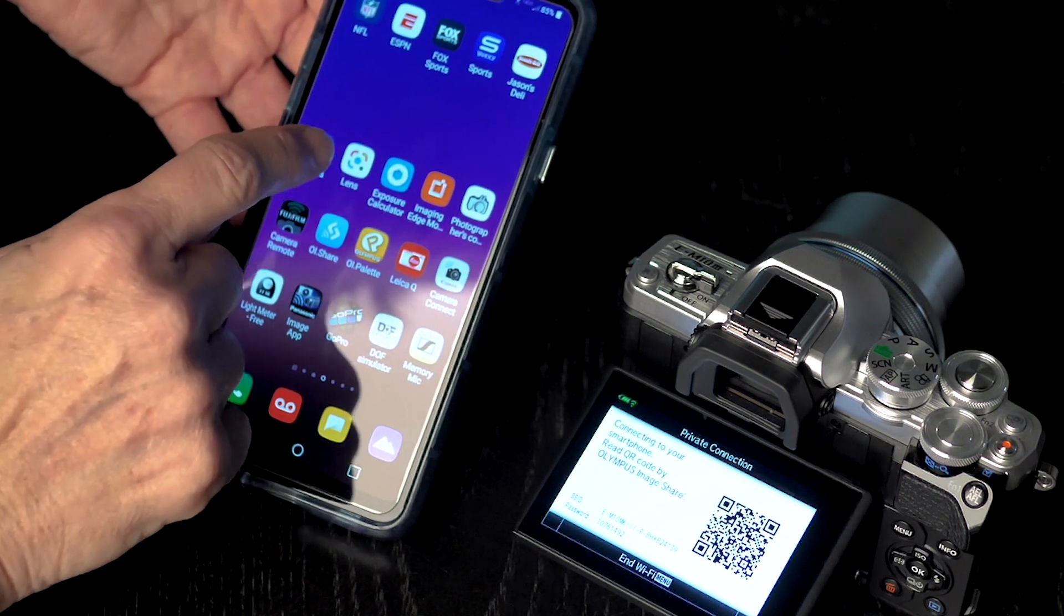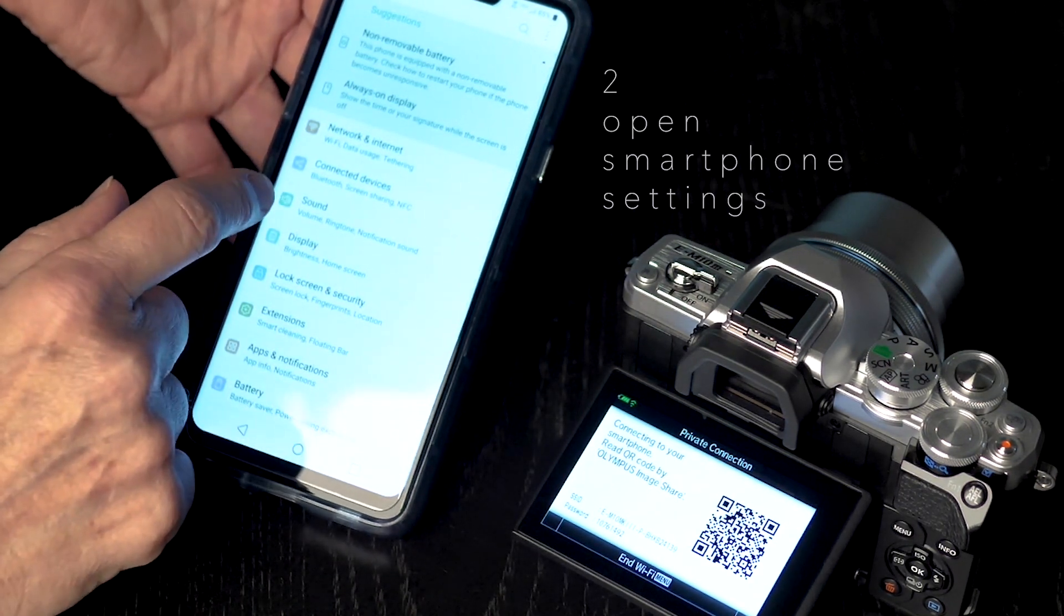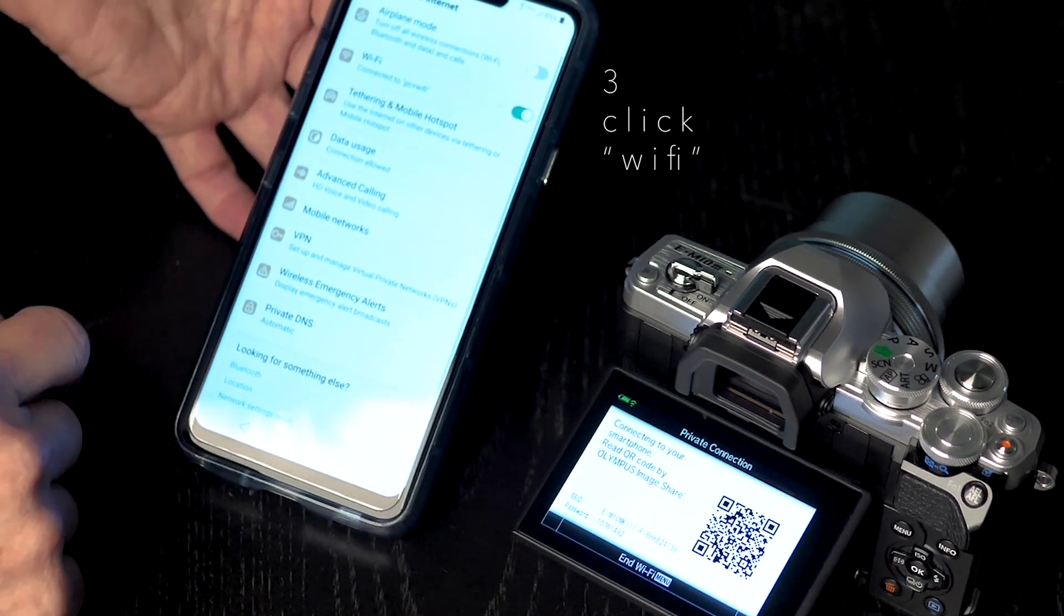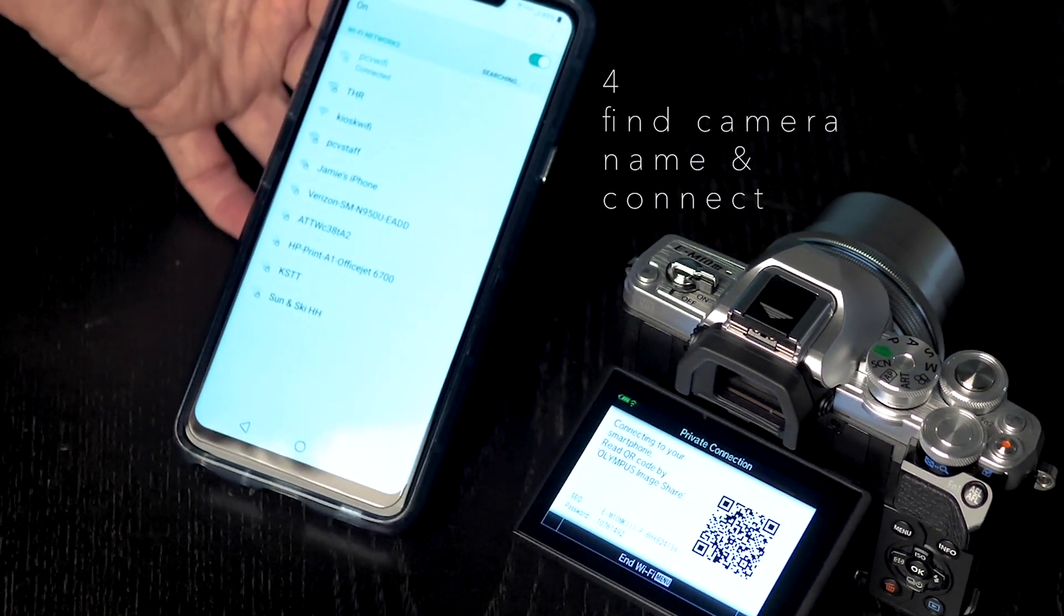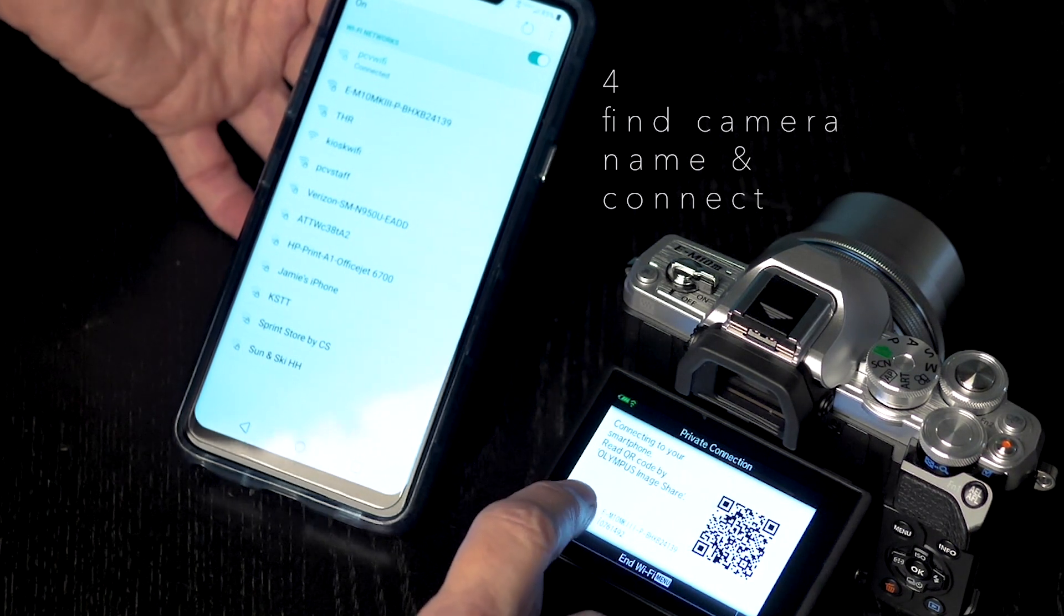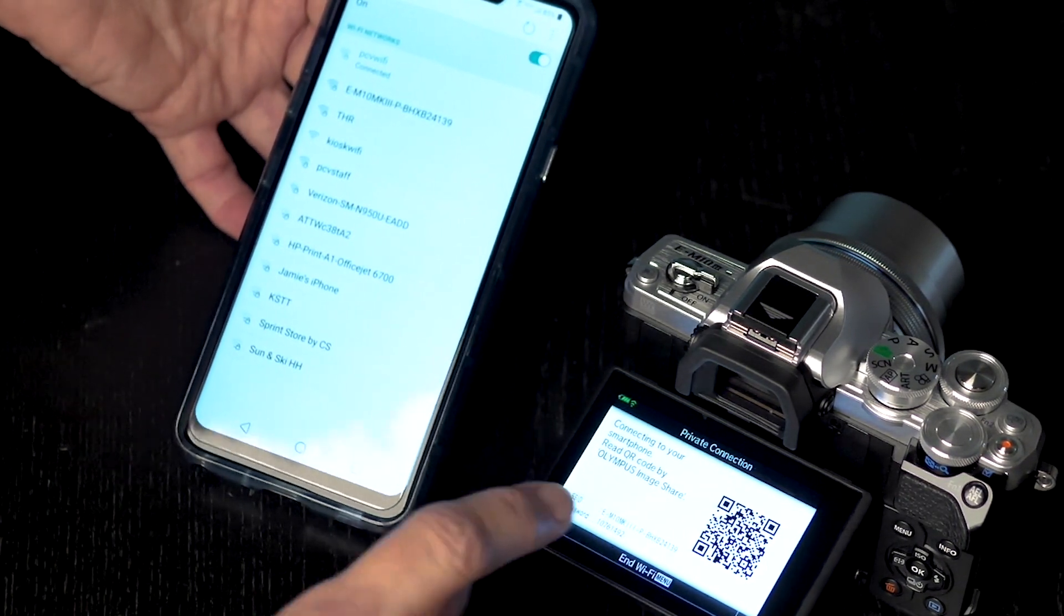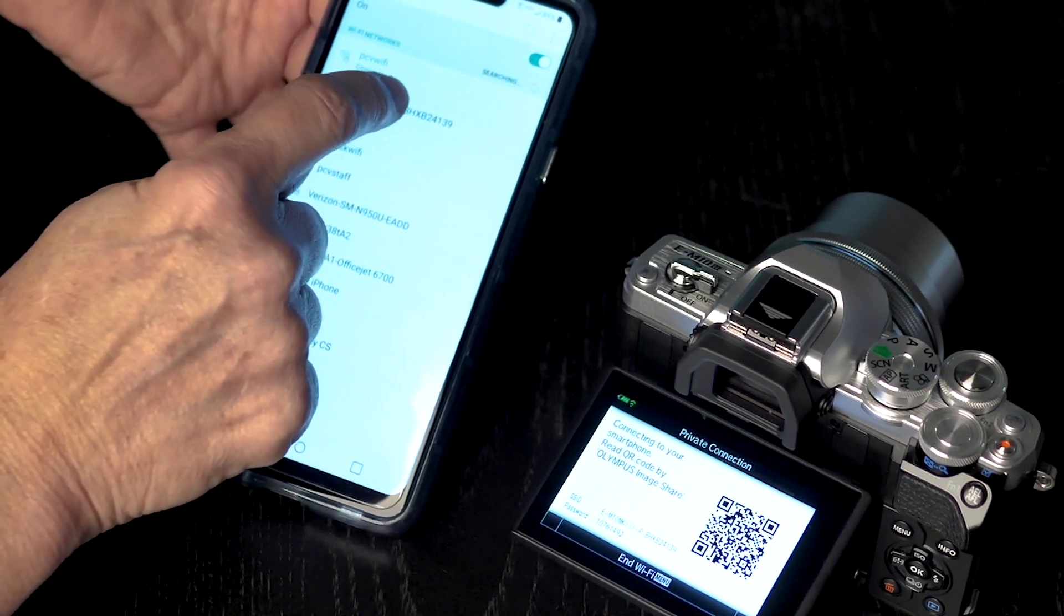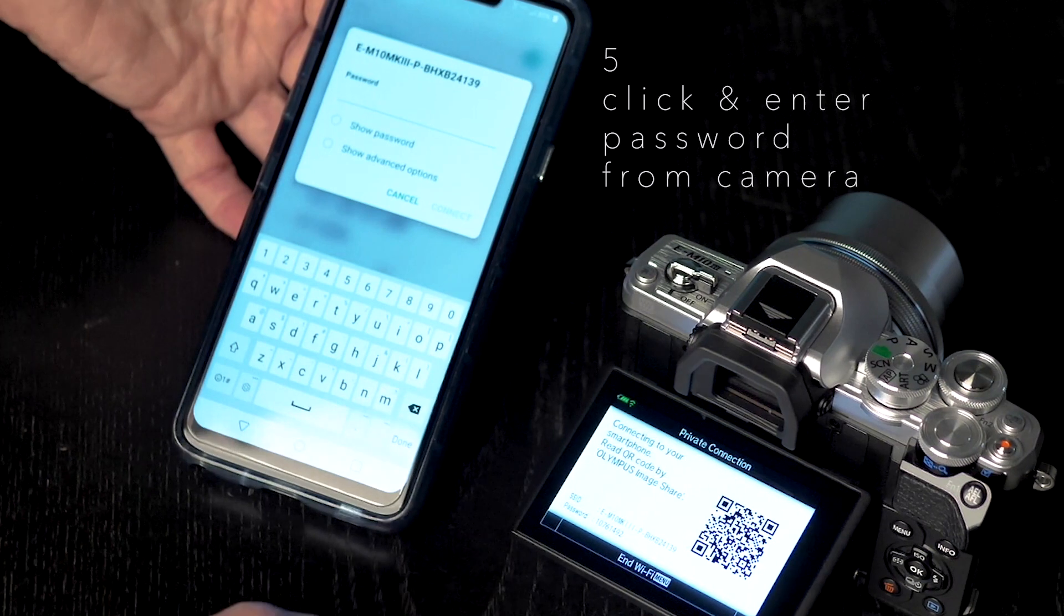I am actually going to go into the settings of my phone. I am going to go into the Wi-Fi part and I am going to click on the camera. If you notice right here, it is going to say what camera it is. It says M10 Mark III and it's by the serial number. So all I have to do is click on that right there.